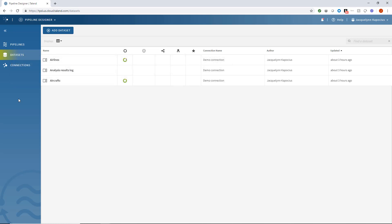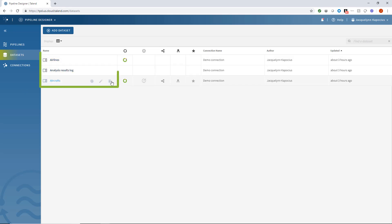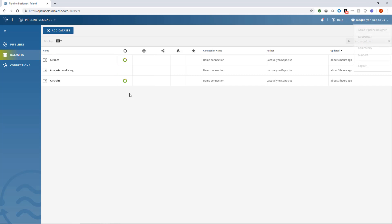The first time I entered Pipeline Designer, it prompted me to import my demo resources, including multiple datasets containing various kinds of airline information. If you didn't get a chance to download these resources, relaunch the guided tour.